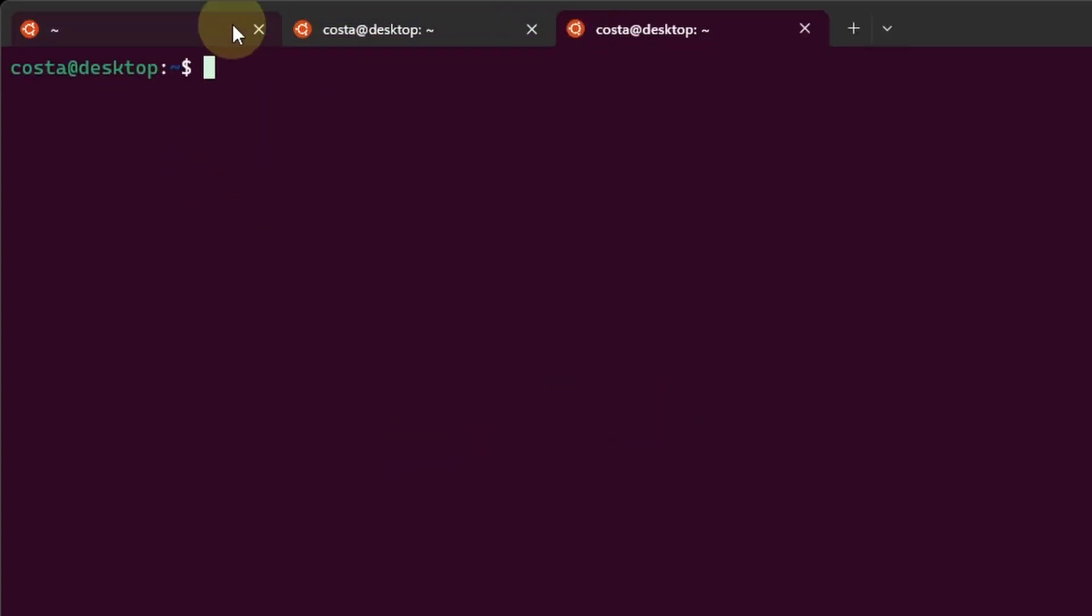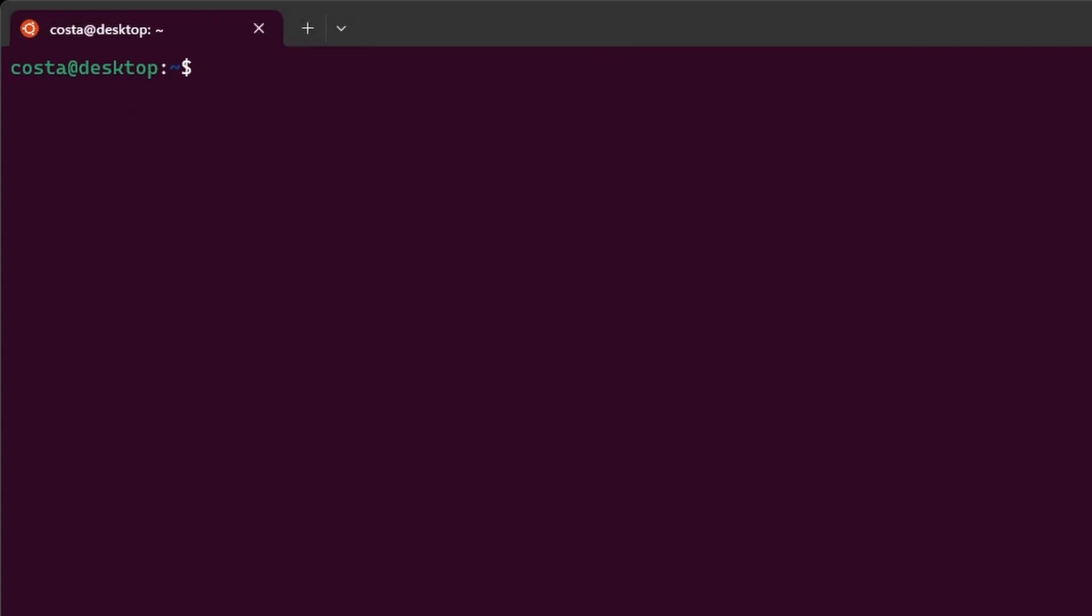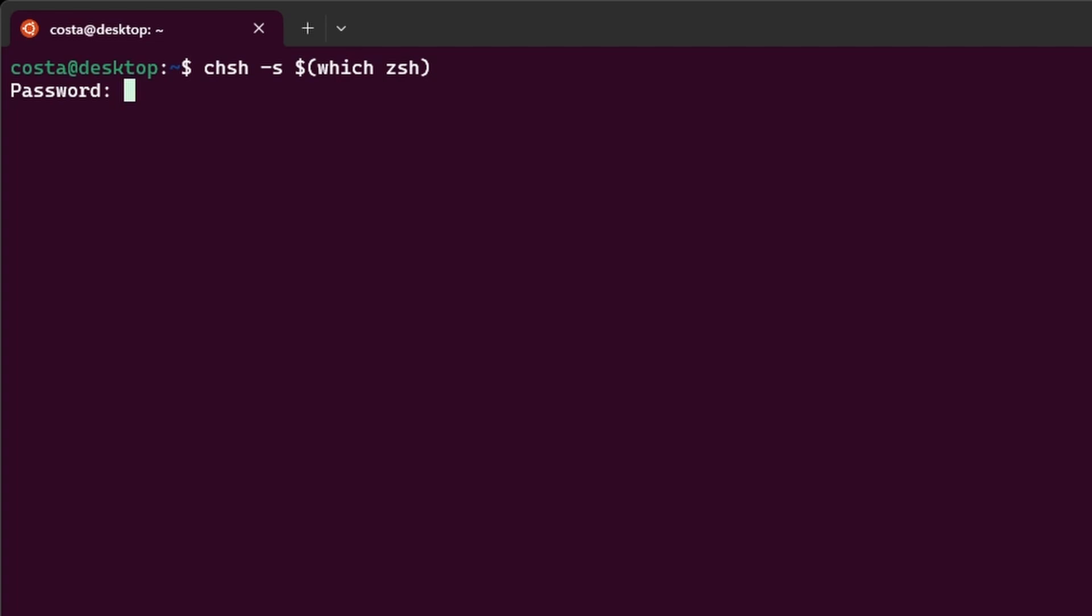If we open it again, it's bash. We want ZShell, so let's go back to the default one by typing which ZShell. Password again, and we have ZShell again.